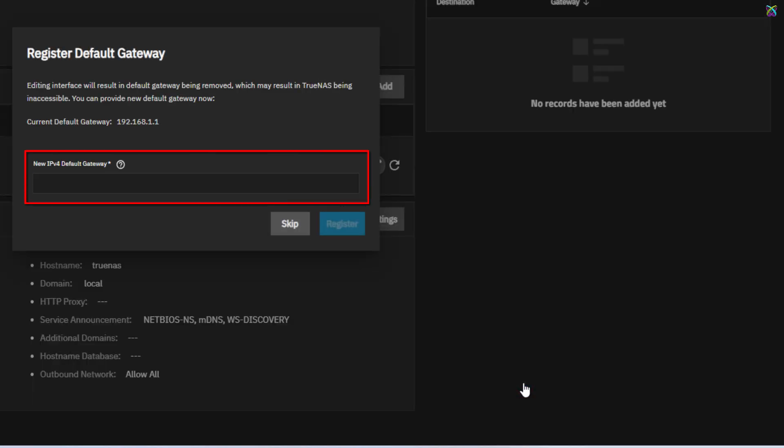If the new IP address you assigned belongs to a different network range, enter the corresponding gateway information in the field provided. Otherwise, if you're using the same gateway as before, simply click Skip to move on.